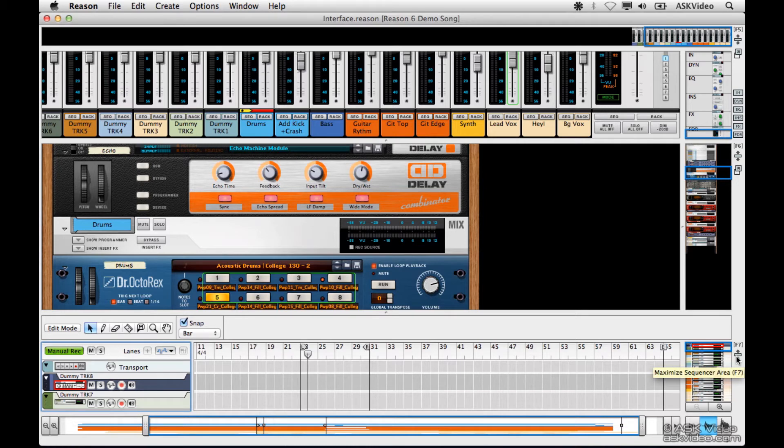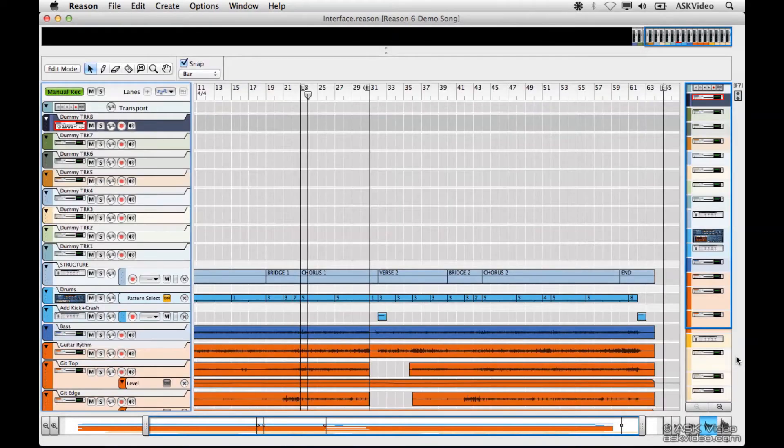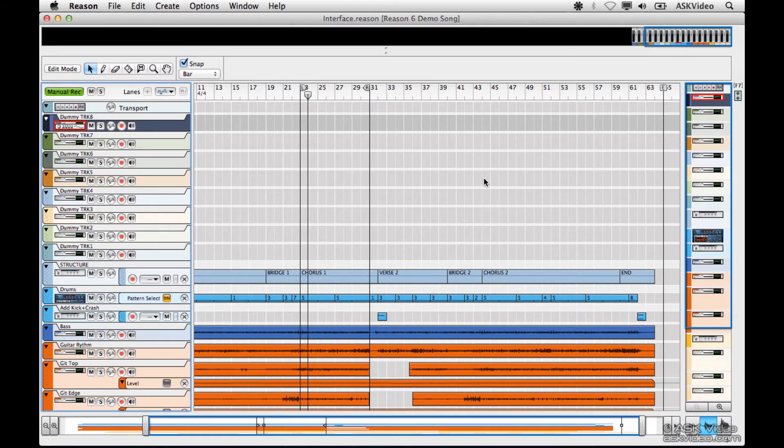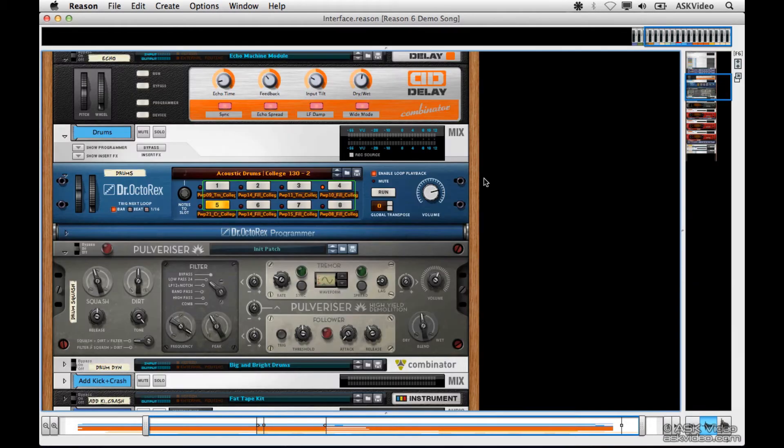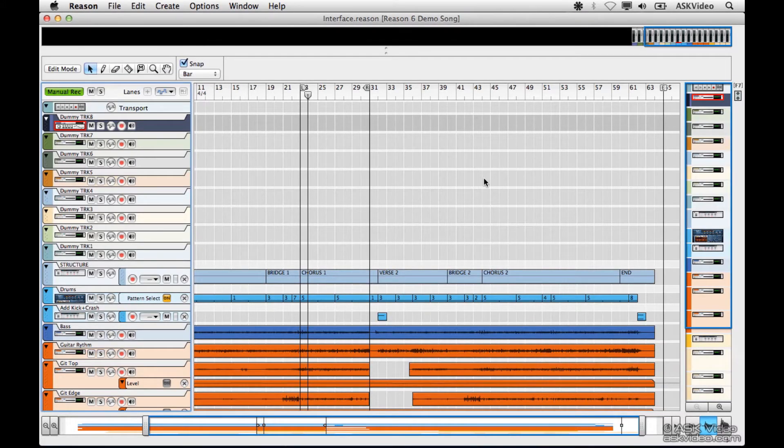Click on the button associated with each section of the interface so it will expand and fill our screen. It's even better to use the key commands F5, F6, and F7 to quickly view the mixer, rack, or sequencer.